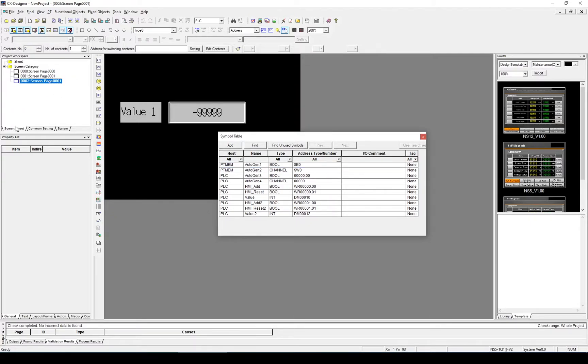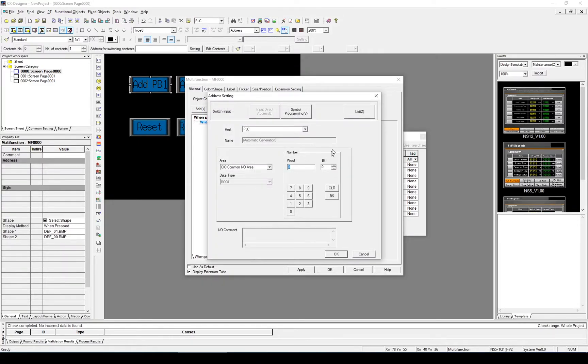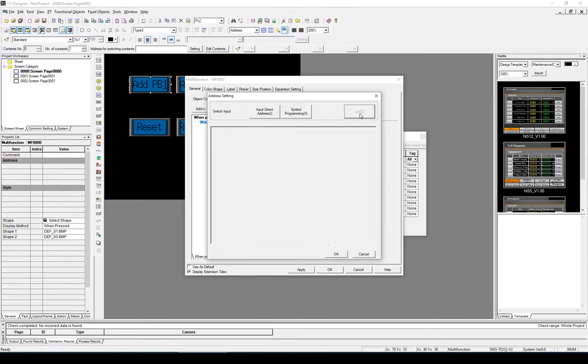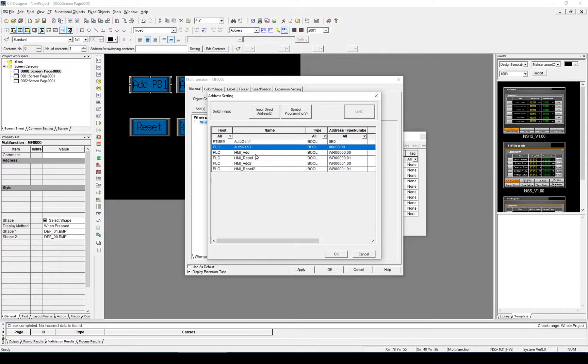Let's start with our first screen. This is a multi-function button, so we'll want to write a bit. And in this case the bit I'm going to set, select list, is going to be HMI Add.